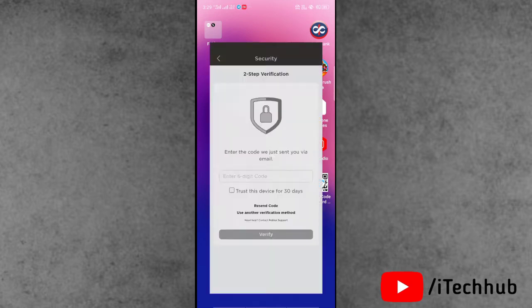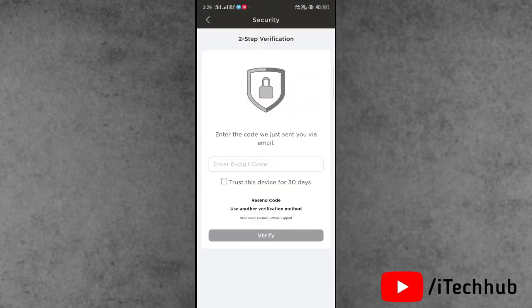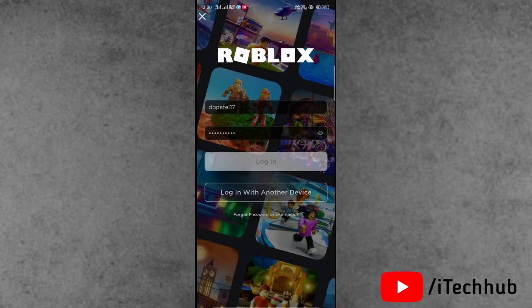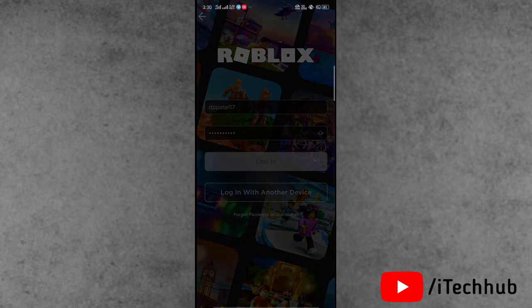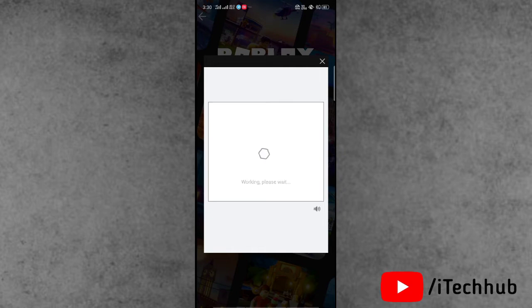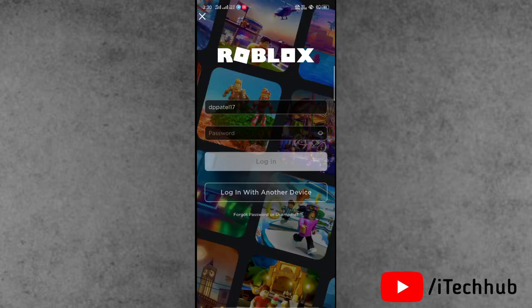After opening the Roblox account, you can see that two-step verification is now available. Simply log in again with your ID and password, then tap on the login icon. Once you tap login, you can see that the verification page is available. Make sure to complete the correct verification, and then you will see the two-step authentication page.